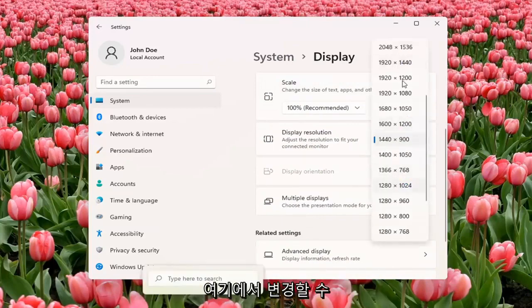You can change it from here. If you don't like the selected option, it will give you the option to revert.